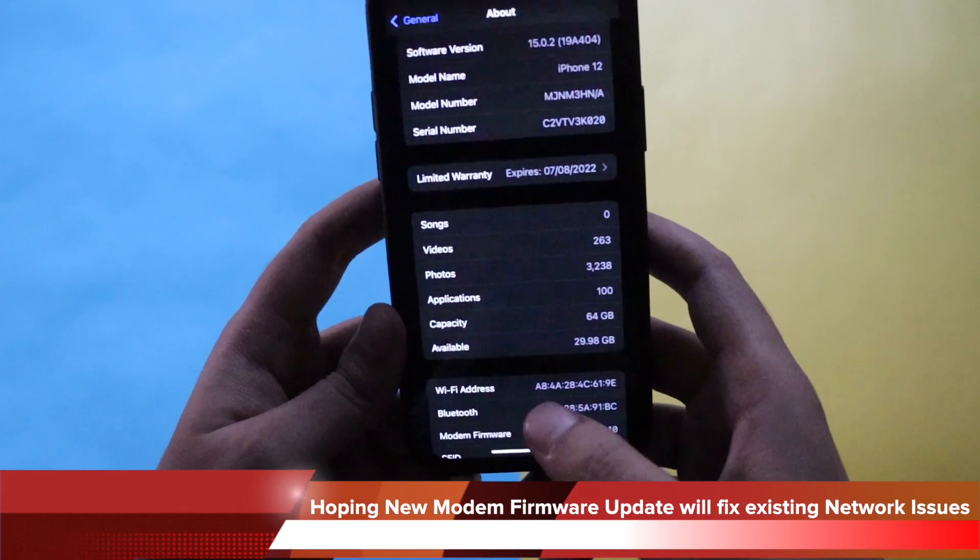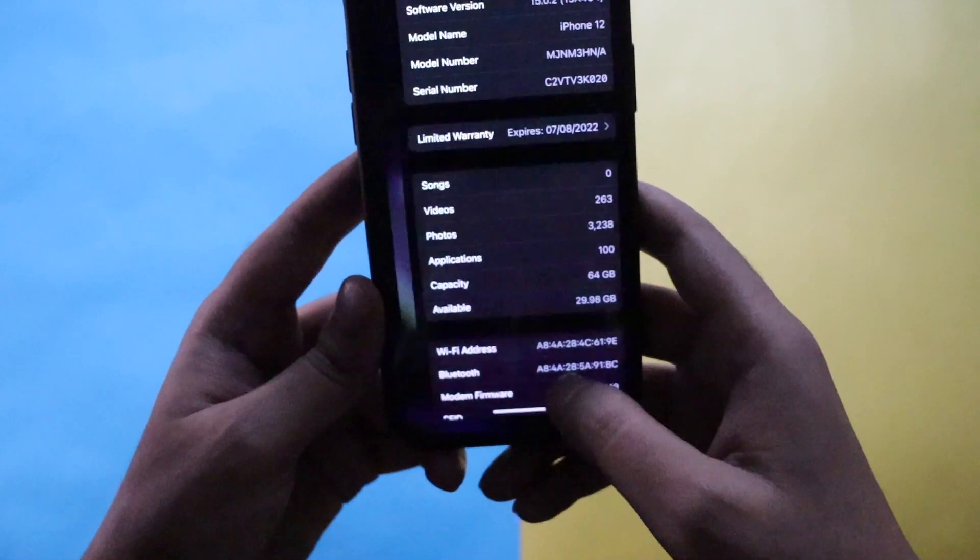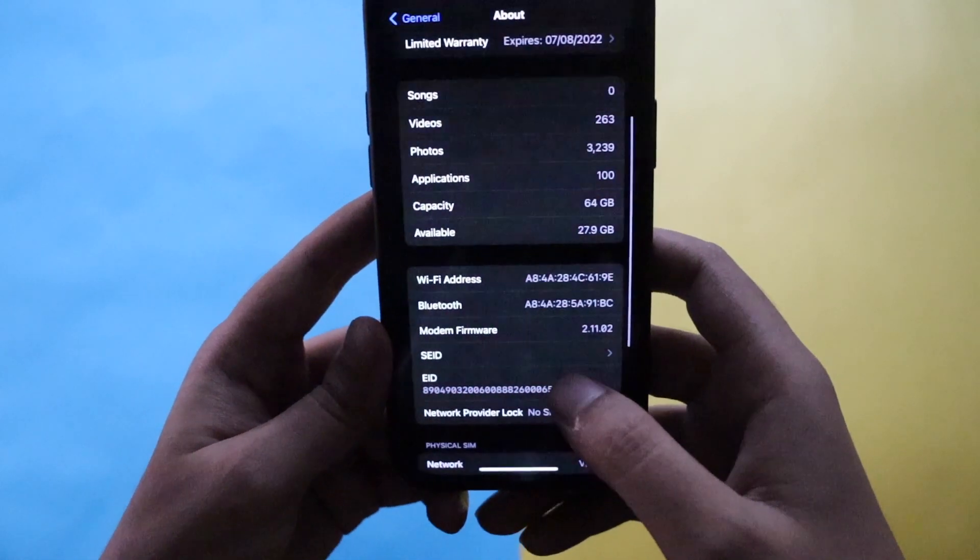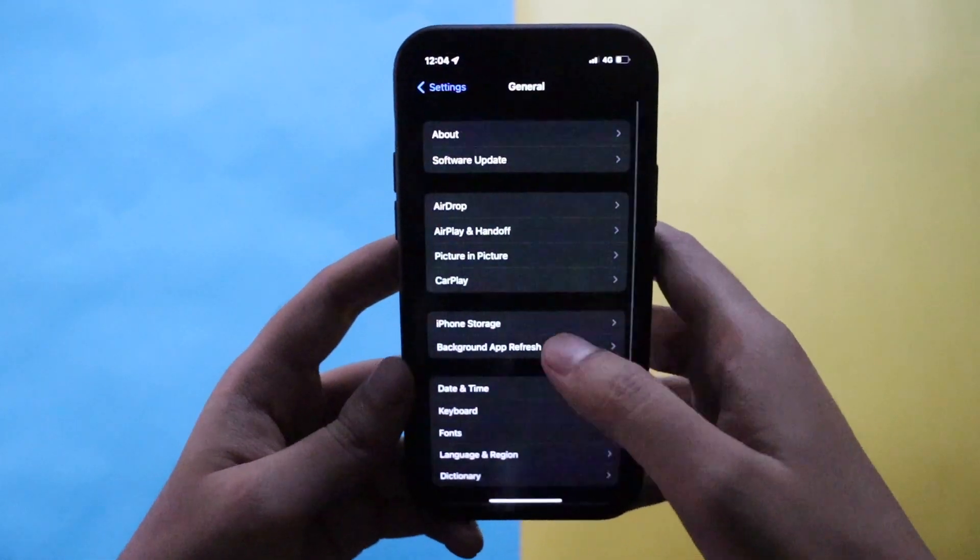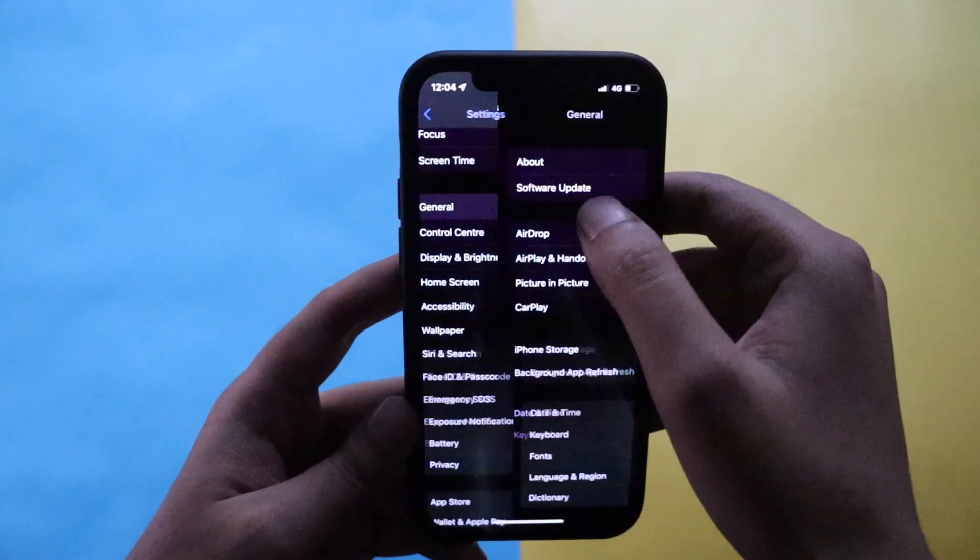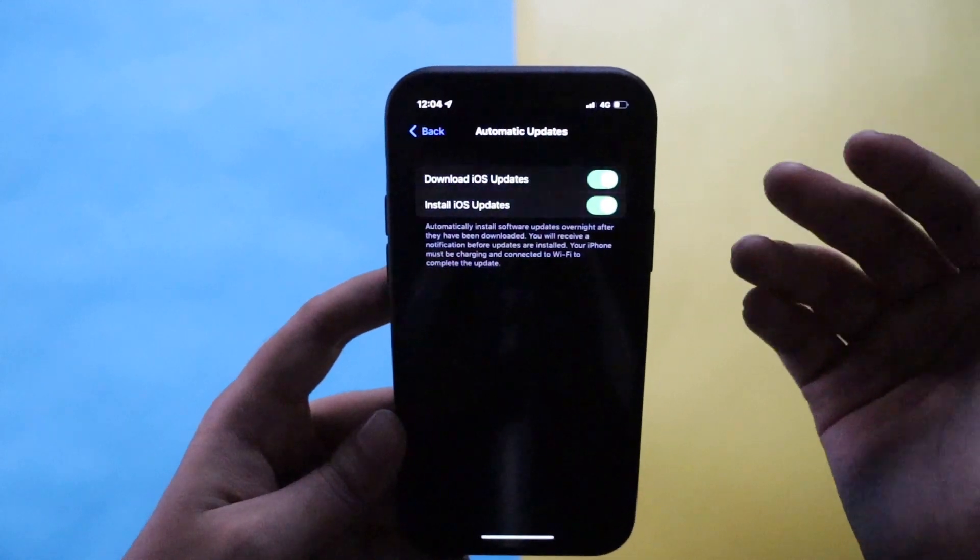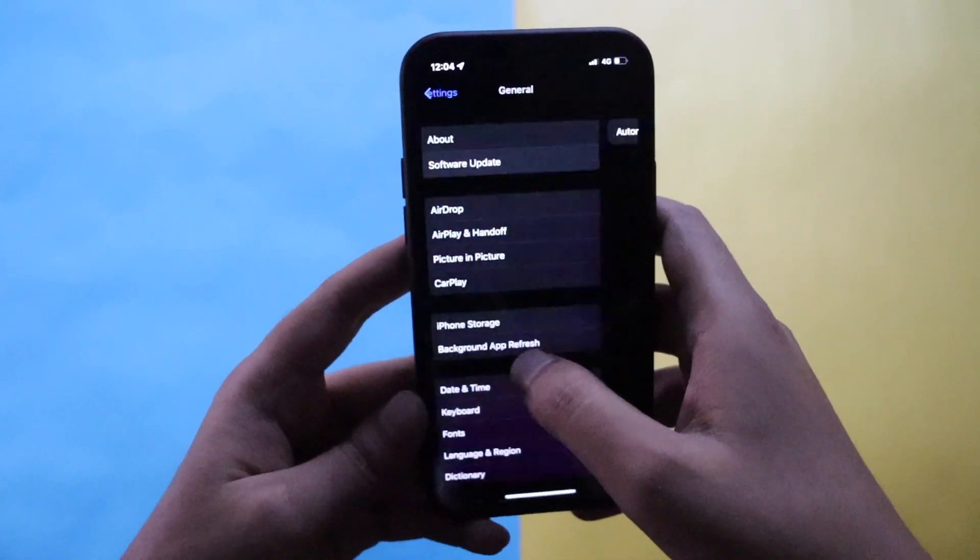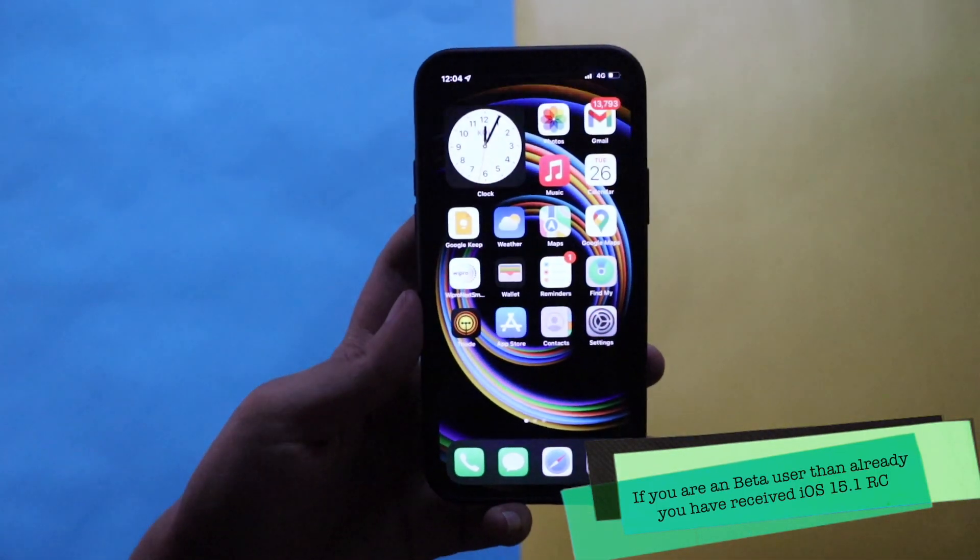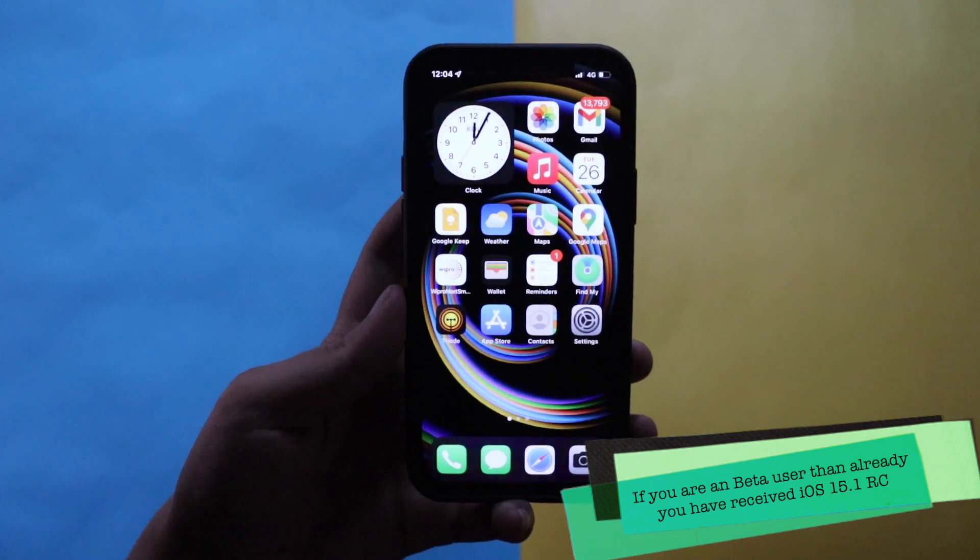Before updating, the available free storage space was 29.98 GB and after updating it's 27.9 GB. If you're not seeing this update, go to general, go to software update, and make sure automatic updates are turned off and then turn them back on. Also make sure you're connected to Wi-Fi.